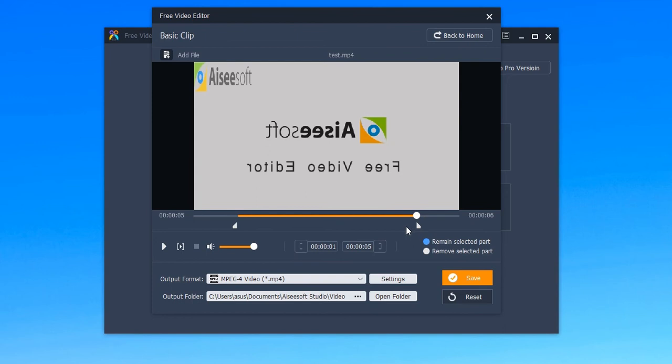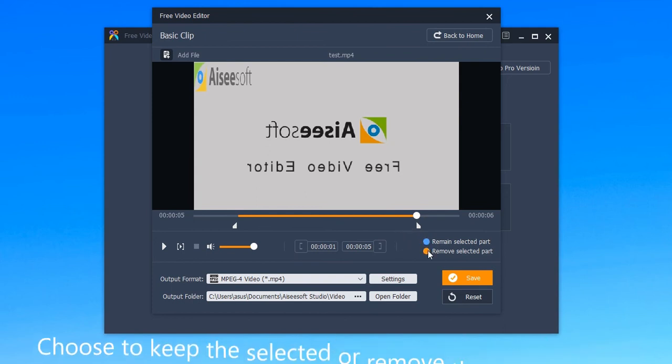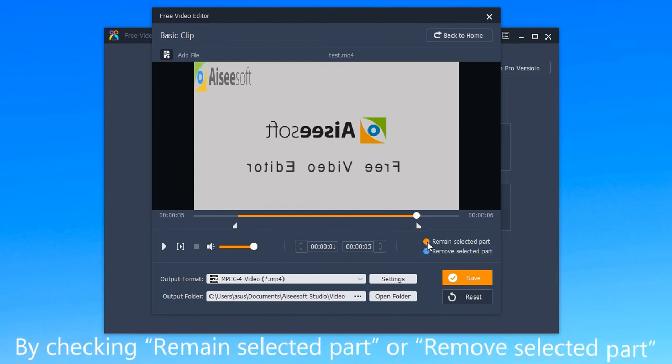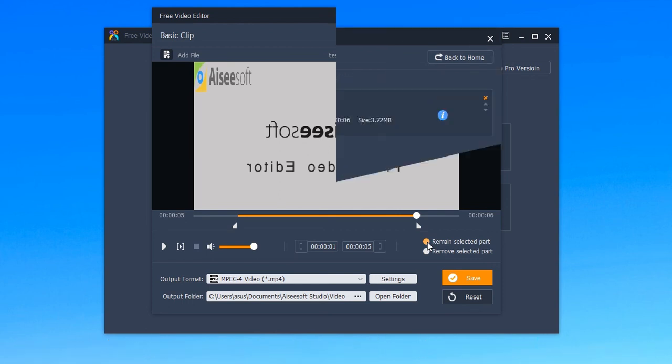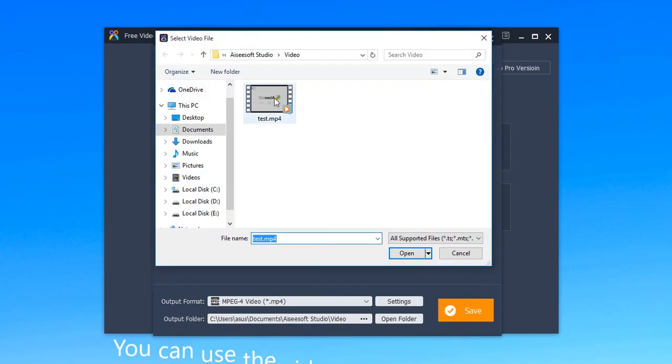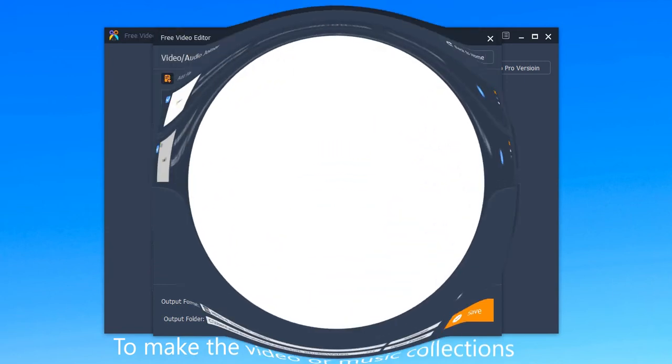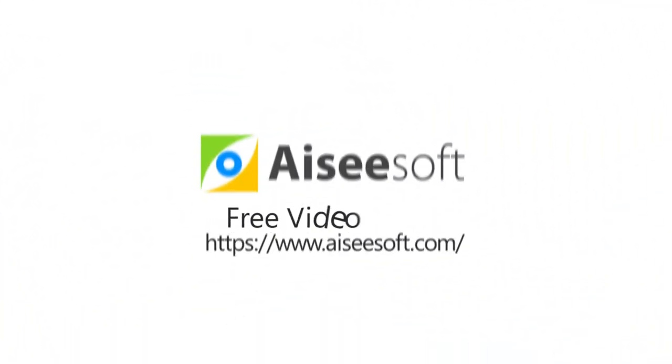You can choose to keep or remove the selected parts by checking remain selected part or remove selected part. Then you can use the video or audio joiner feature to make video or music collections. That's all, thank you for watching.